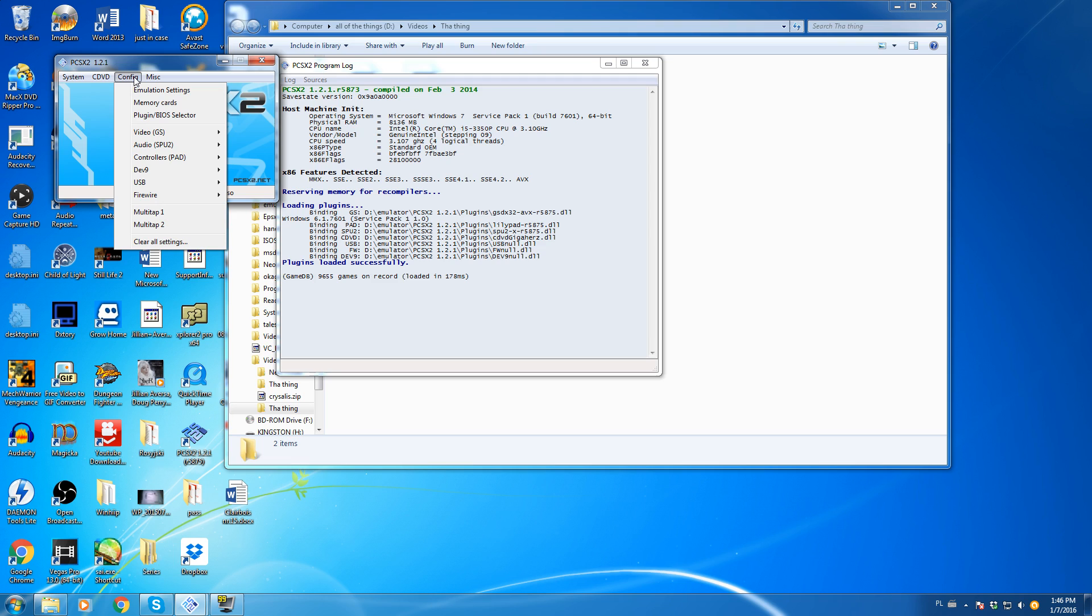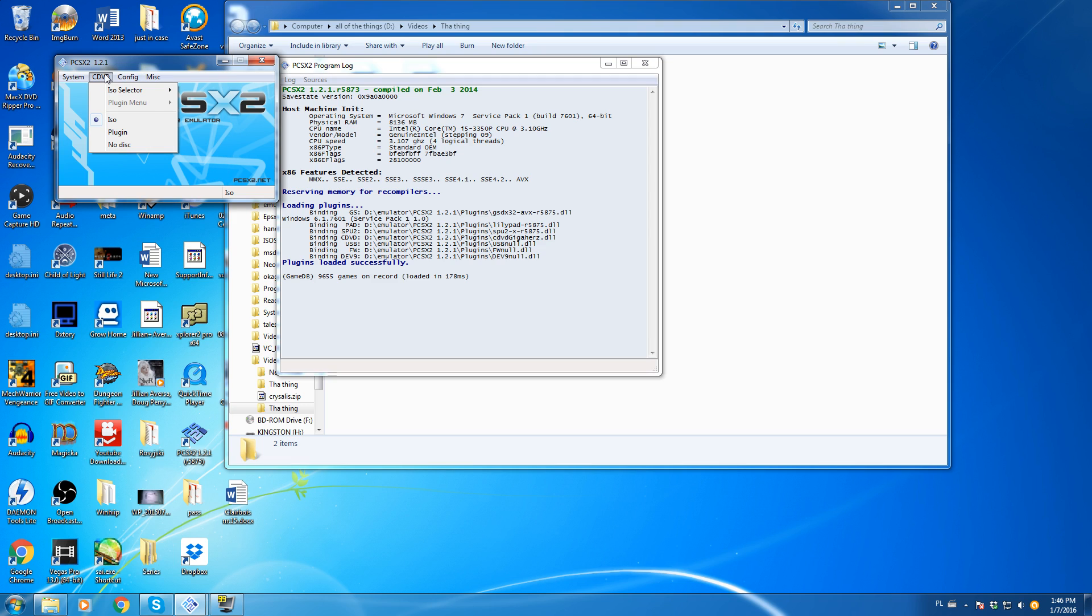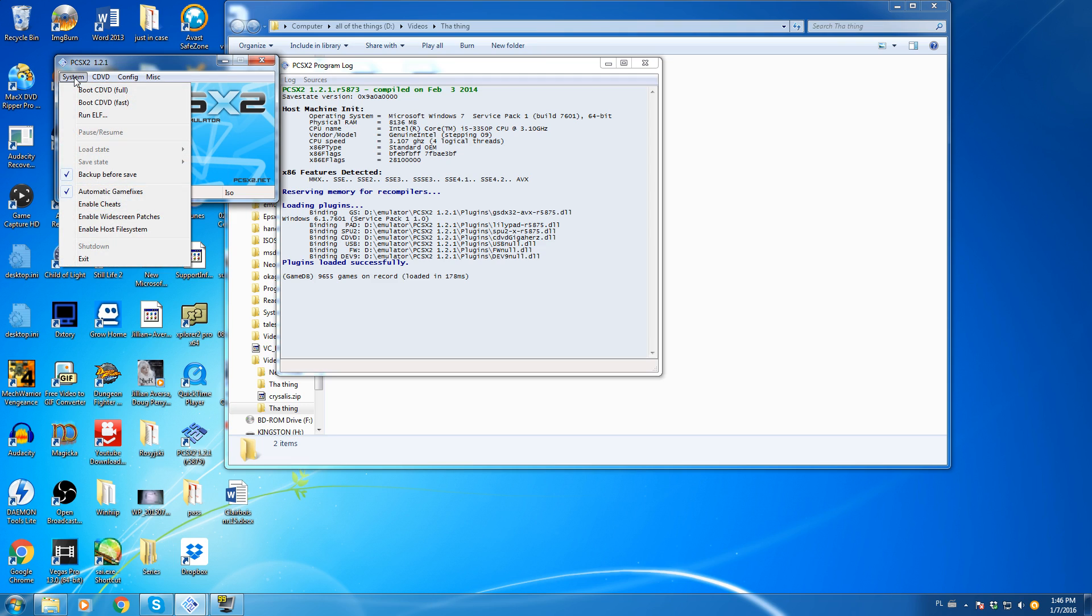Now, this only appears in certain PS2 games, mostly early titles or some action games like Devil May Cry 3.